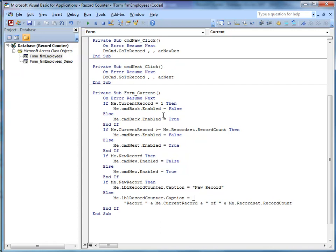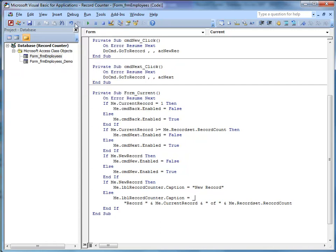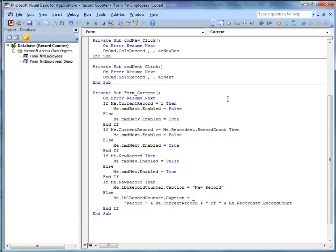Fine, we'll check that out. First of all, debug compile and save. Why do I do this? Because if you've inadvertently written some code which crashes Access, and that is possible, then because you've just saved your work you won't lose anything.